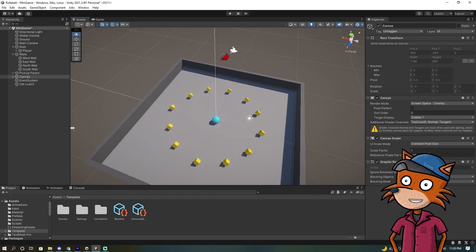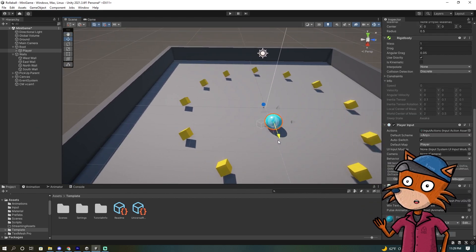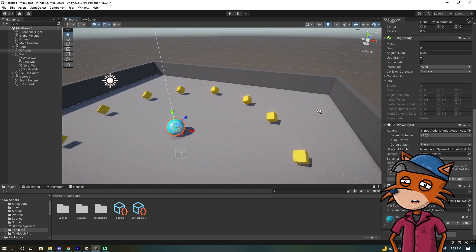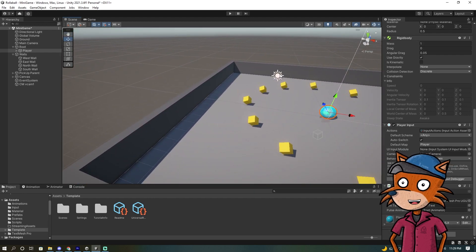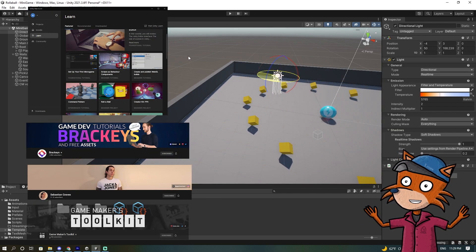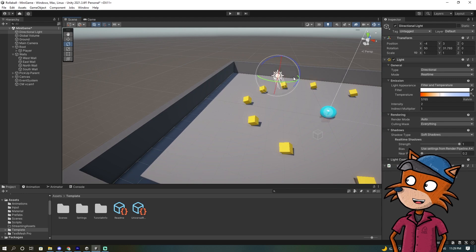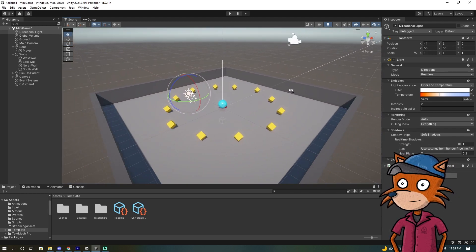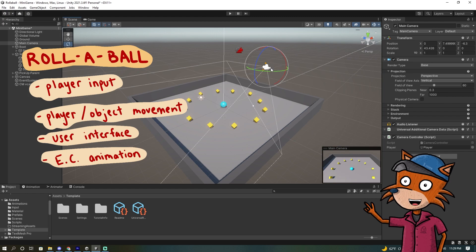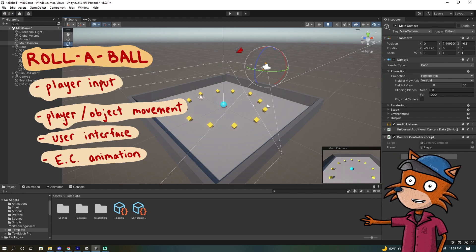The last couple of weeks I've been learning the Unity engine, and from the get-go I could tell Unity has a way better community than Unreal Engine — there are a ton more tutorials, both from Unity and other creators. I started off with a simple rolling ball tutorial that was presented when I first downloaded Unity. From this, I learned how to get player input, add player and object movement, and create a basic user interface.